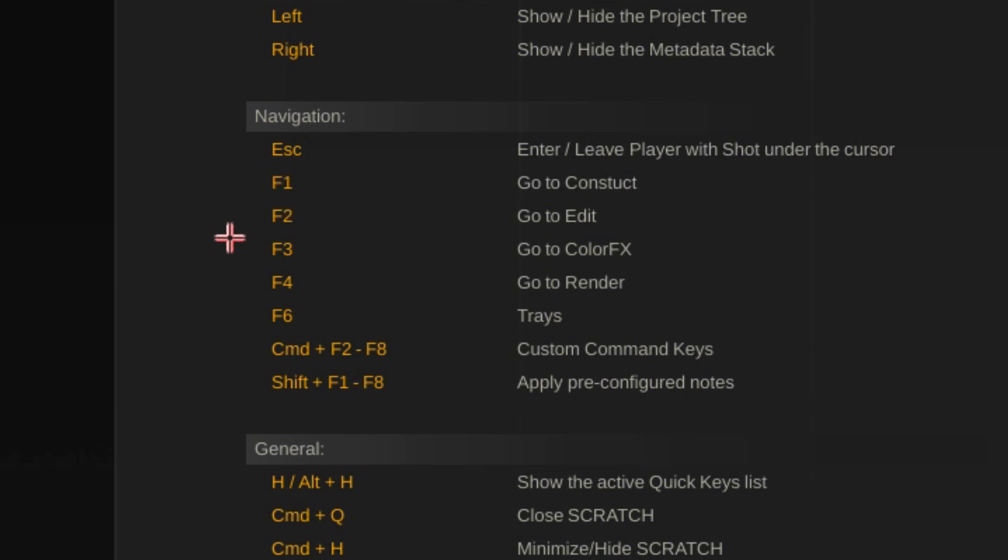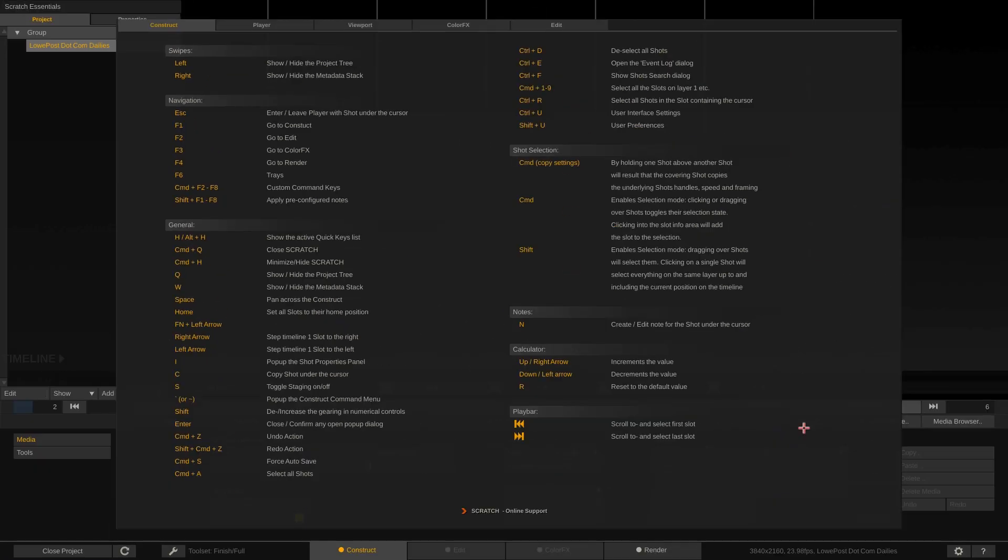F2, F3, and F4 shortcut keys on your keyboard. Now to be honest I'm not going to go through any more of these shortcuts because we could be talking about these for hours but keep those ones in mind. F1, F2, F3, and F4.